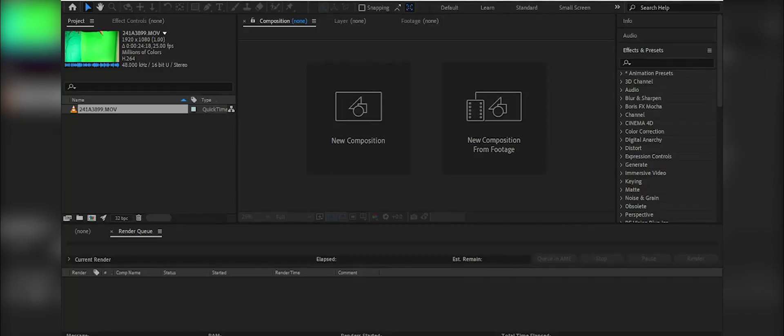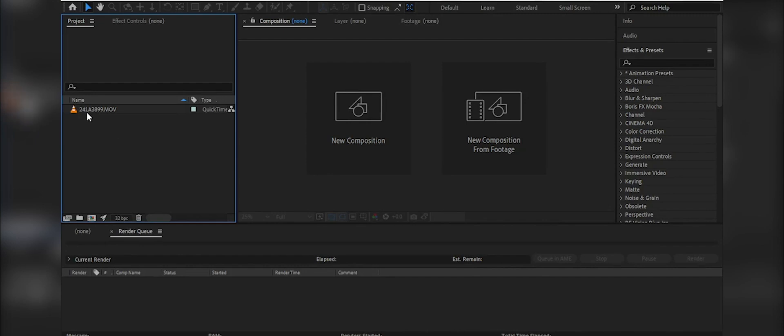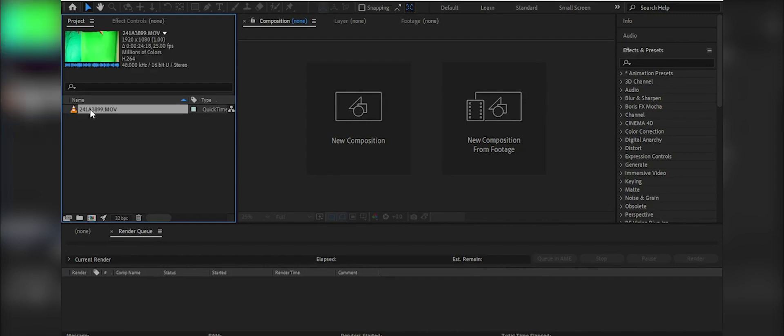Hello and welcome back to another green screen slash Blender tutorial. Today, like last time, we're going to see how to key out a green screen and a quick rundown of how I built the scene you saw at the beginning of the clip. As always, you can key your green screen in different softwares, including Blender itself, but I'm going to do it in After Effects.